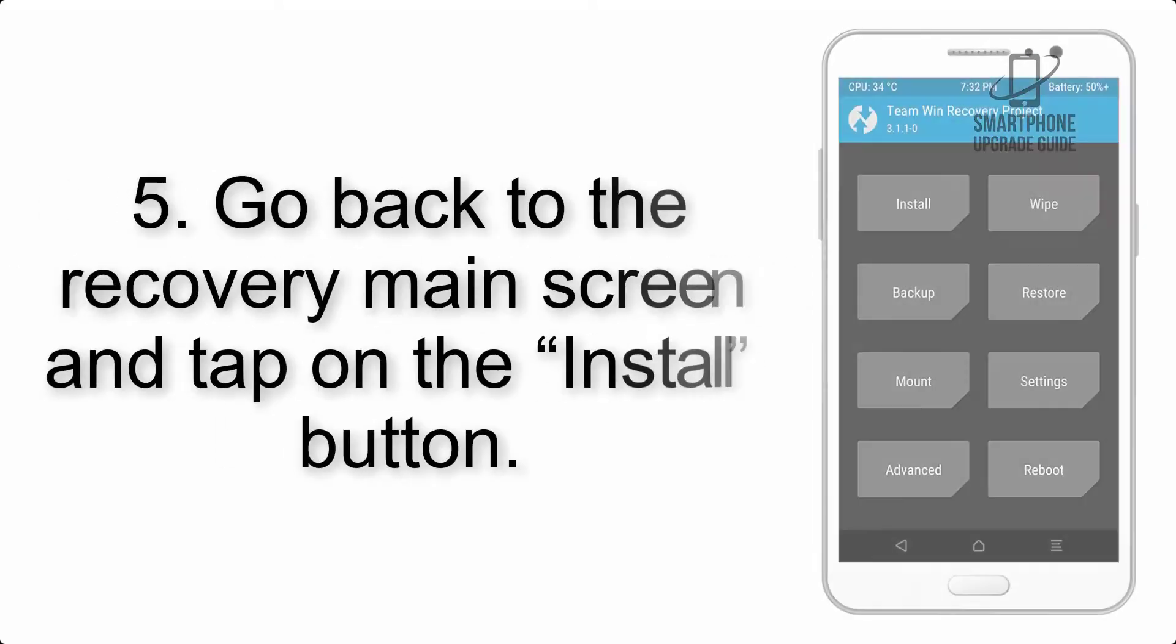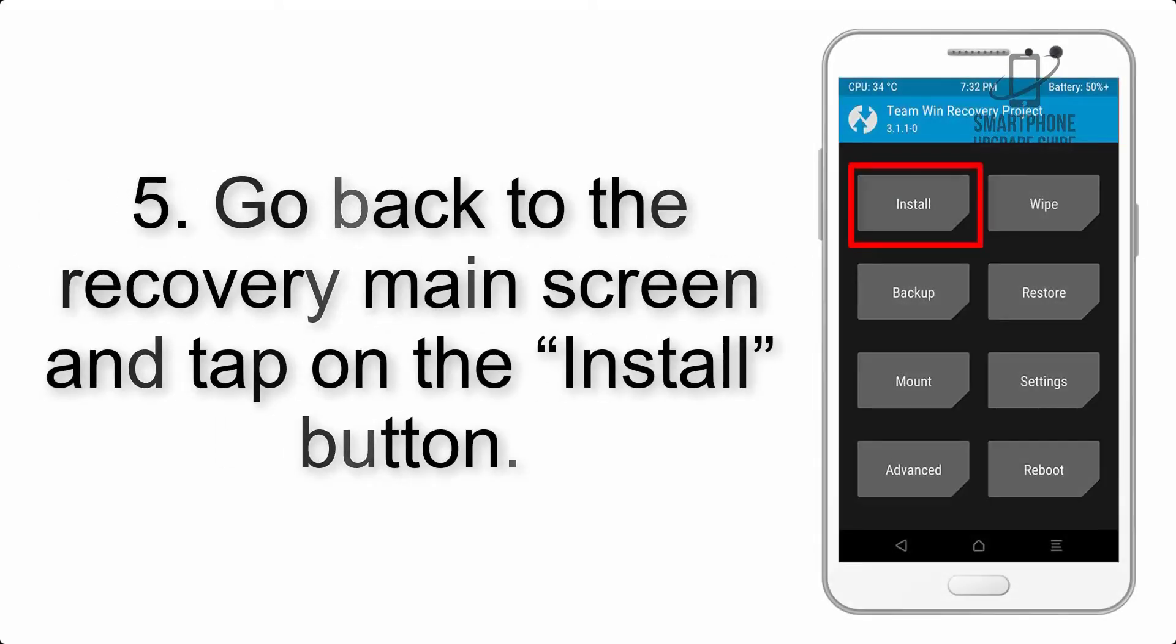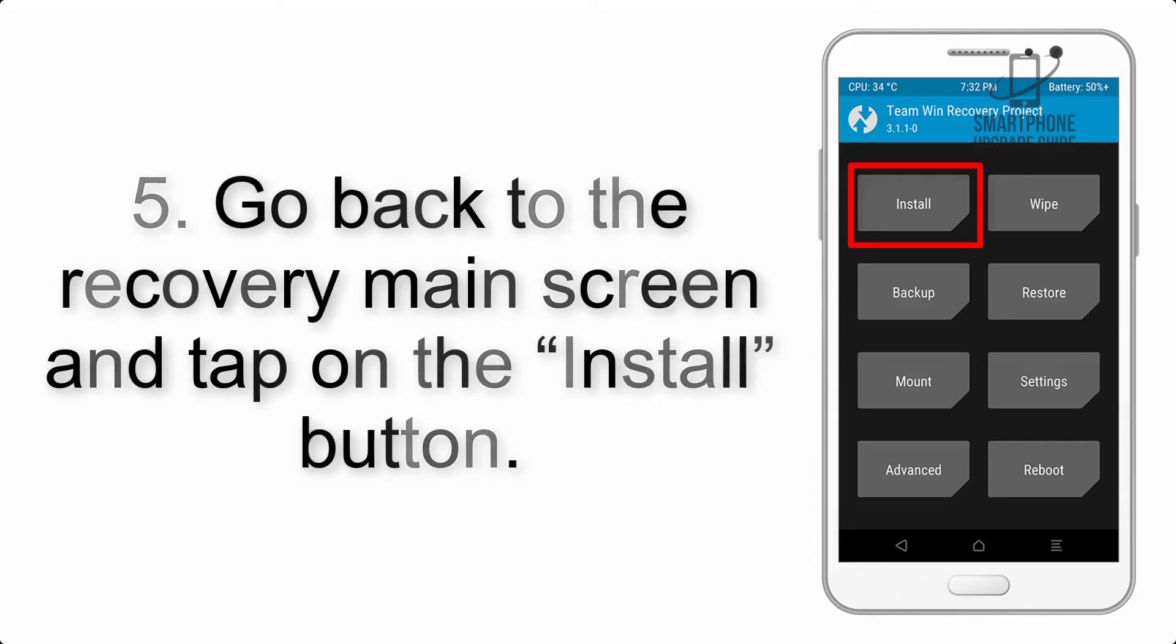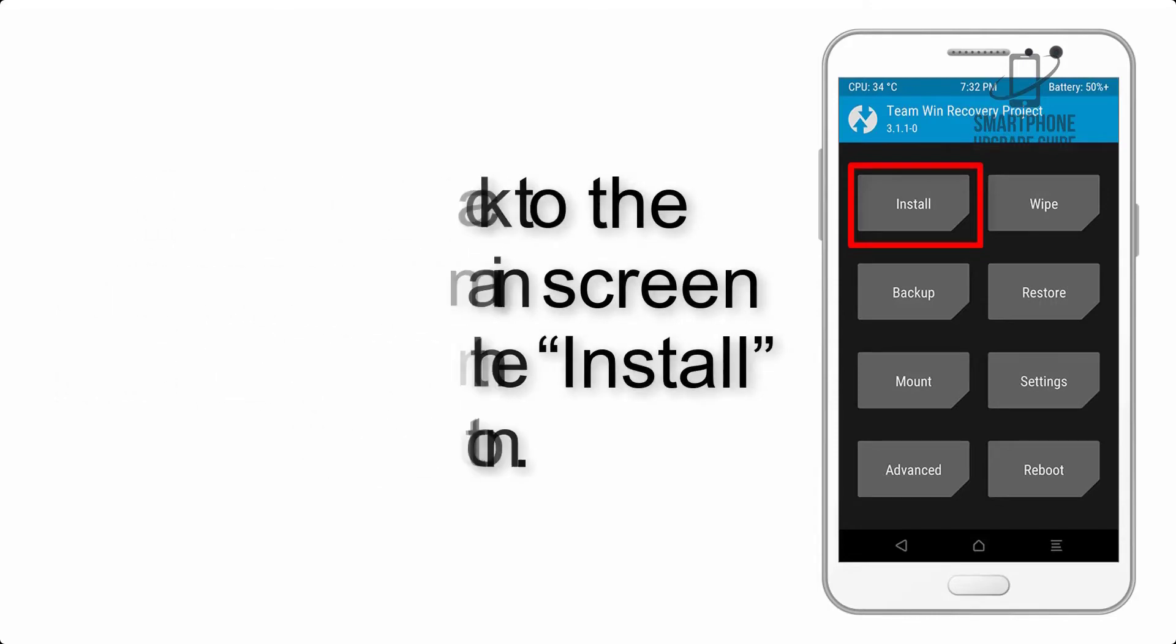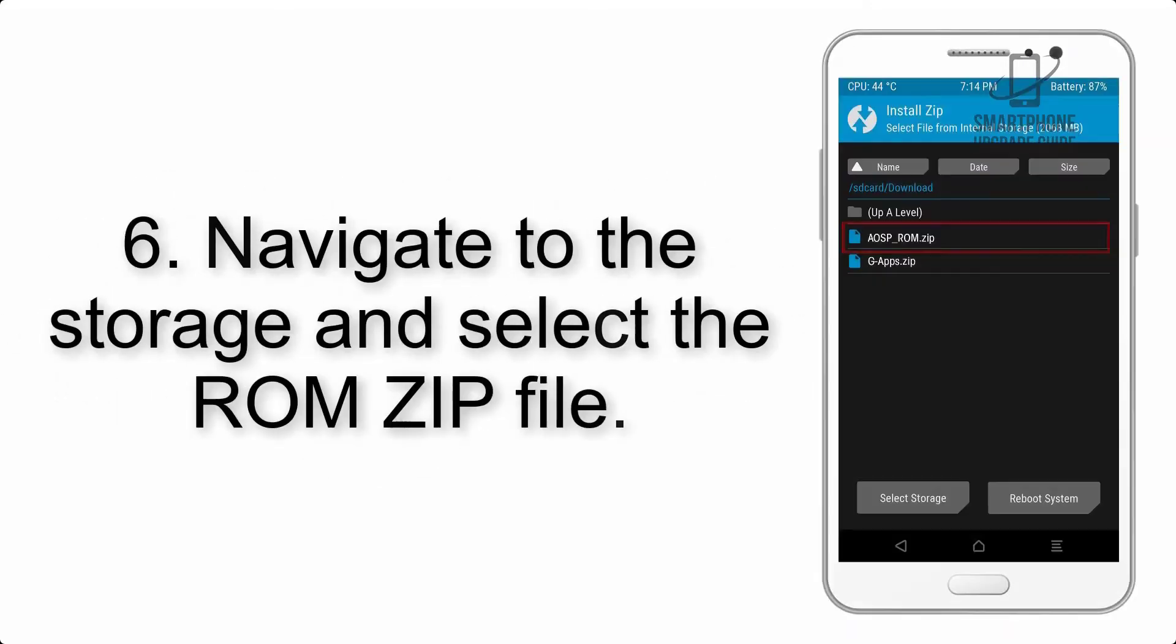Step 4: Swipe the button to wipe the device. Step 5: Go back to the recovery main screen and tap on the install button.